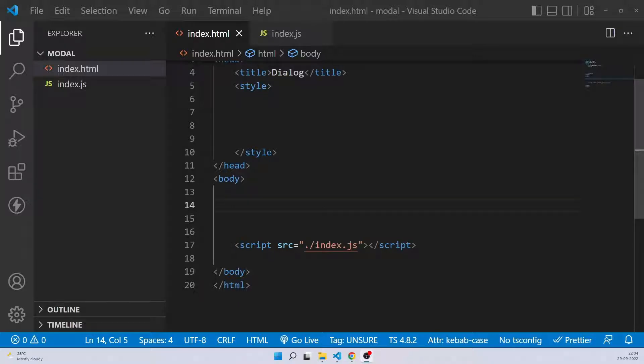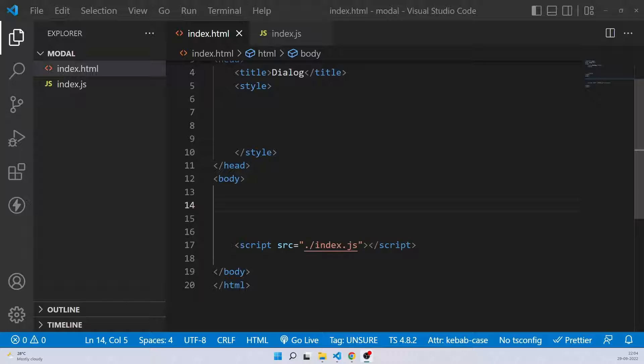Now, if you have ever made a modal or popup in JavaScript and HTML, you might be knowing how much CSS and JavaScript is required for that because you have to create overlays, you have to create your modal element, then you have to adjust it with positions, apply Z indexes and write a bunch of JavaScript to hide and show it. But in this case, the dialog element by default covers all of that and gives you one of the easiest ways to create the modal.